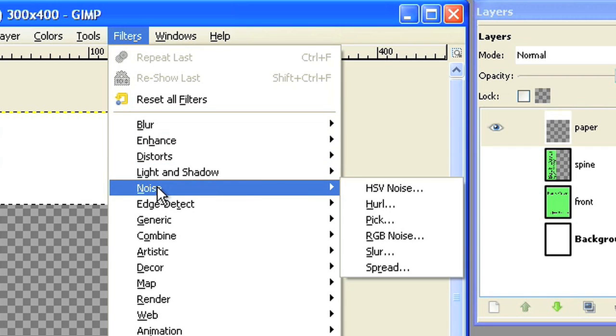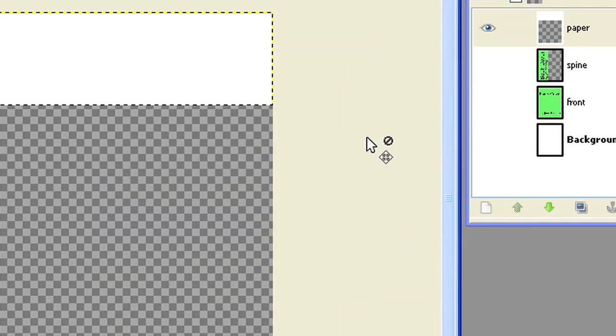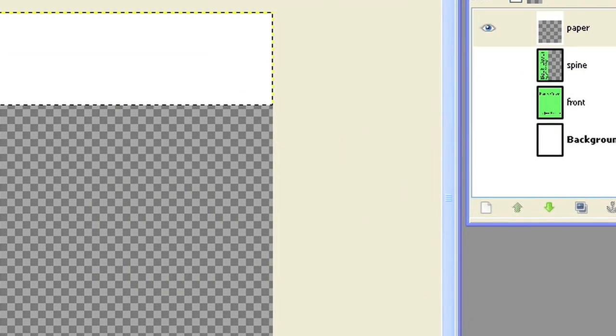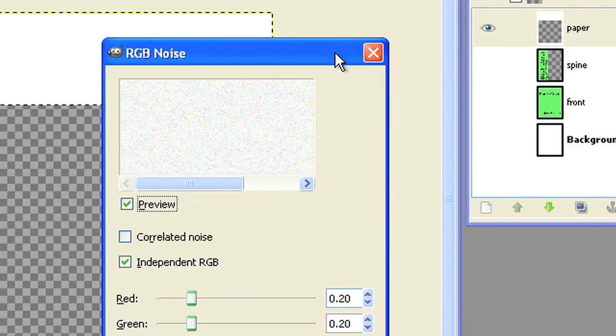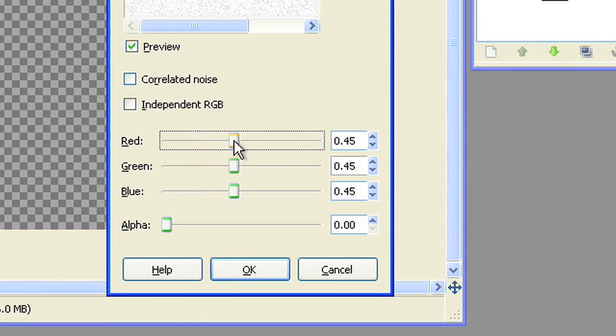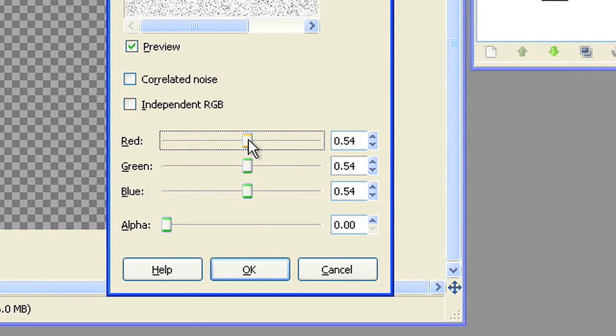Use the noise filter to add some random black pixels. In the RGB noise filter, turn off independent RGB. Set the slider to 0.5.